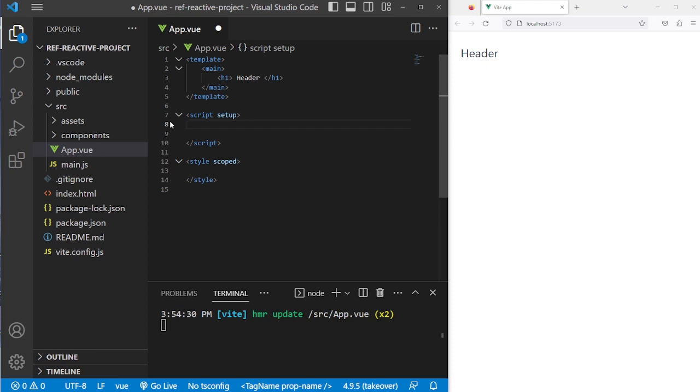Let's make a header. Now we have a header in our application. A good rule of thumb when making reactivity in a Vue application is to always use ref first, unless you find a need to use reactive.